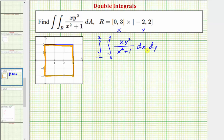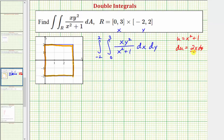When we integrate with respect to x, we have to perform u-substitution. Notice how we have a factor of x in the numerator and x-squared plus one in the denominator. So we let u equal x-squared plus one, which means du equals two x dx. We do have a factor of x dx, so dividing both sides by two gives us one-half du equals x dx.